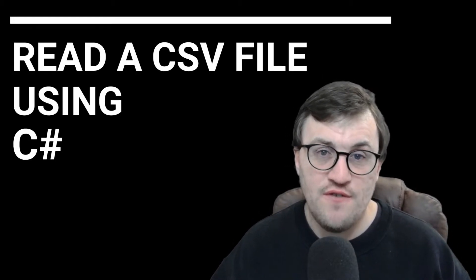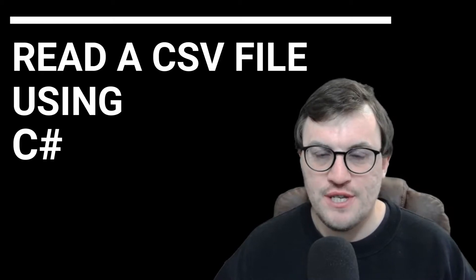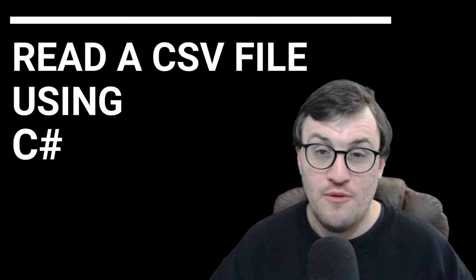Hello world, I'm Nick Proud and today we're going to be talking about how to read a CSV file using C Sharp.